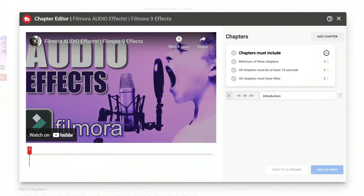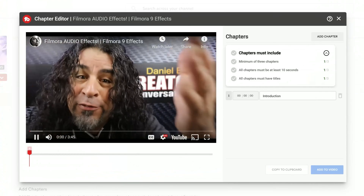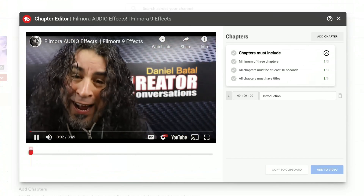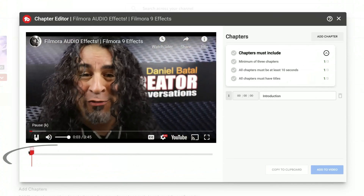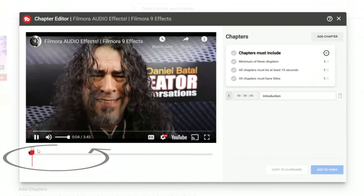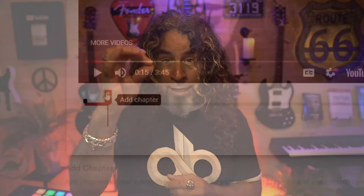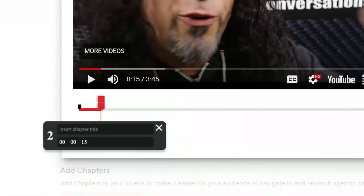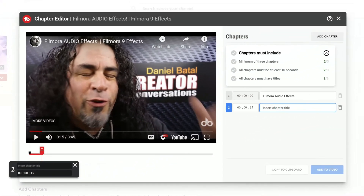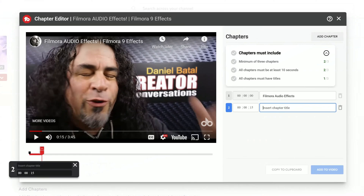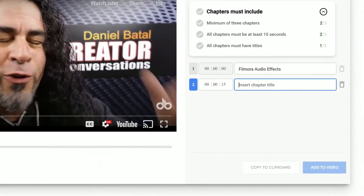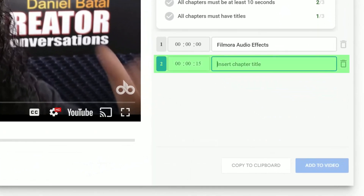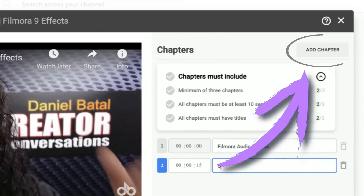Click on that to open up the user interface. Your video will appear in the upper left with an additional playhead and timeline below it. You can click the plus attached to that playhead and add a chapter wherever that playhead is located in the timeline. It'll add a timestamp chapter to the menu on the right. You could also do this by clicking on the Add Chapter button in the upper right.